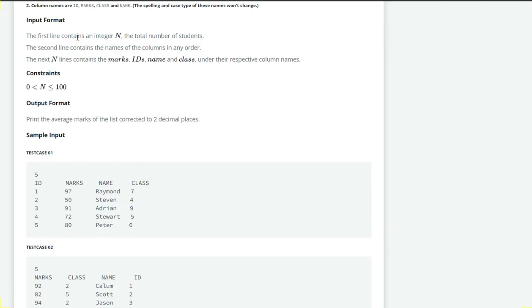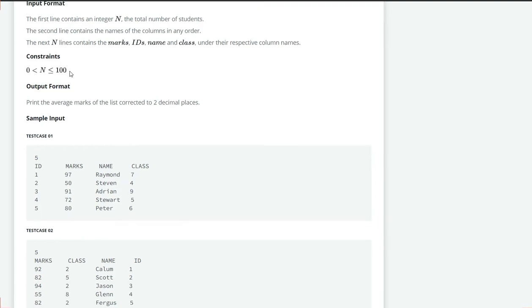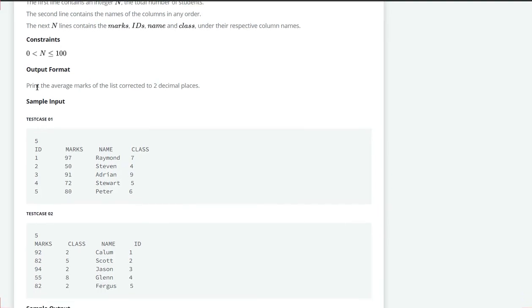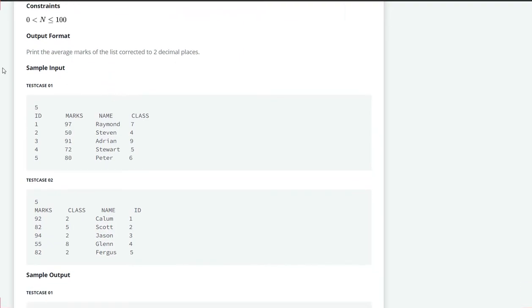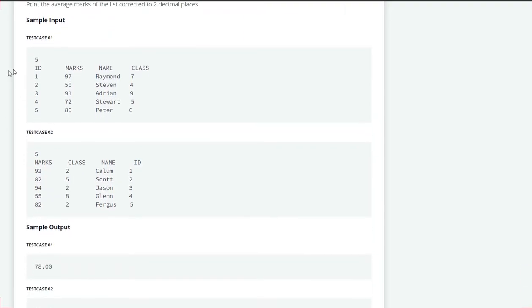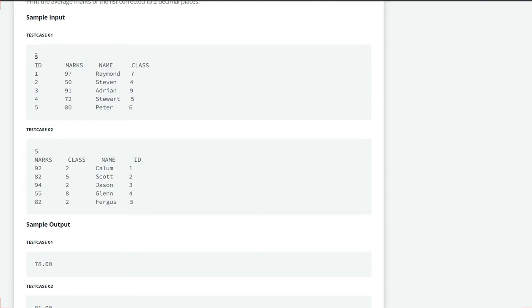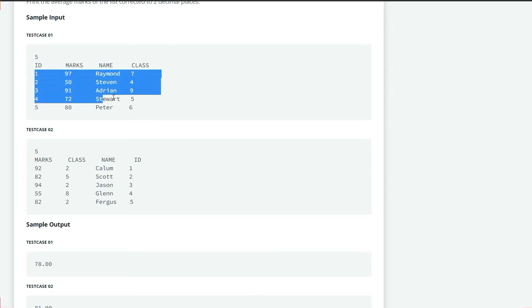Our output format will be like this, the average marks of the students. In the sample input we can see this 5 is the number of students and the second line is the column of all the attributes means ID, marks, name and class and then the next 5 lines contains the details of the students.